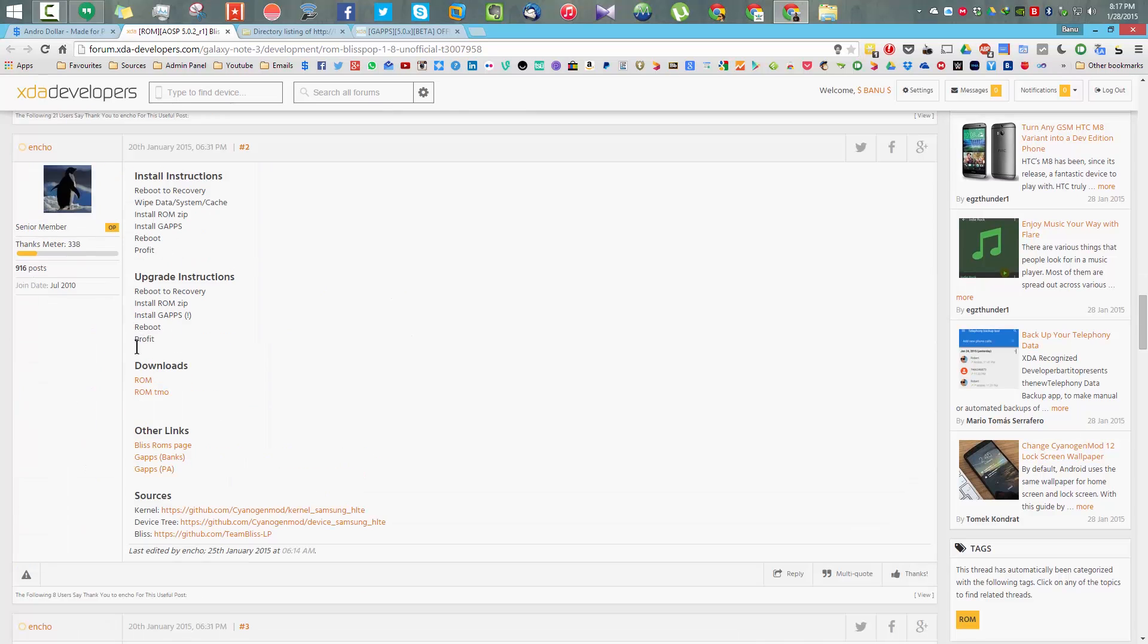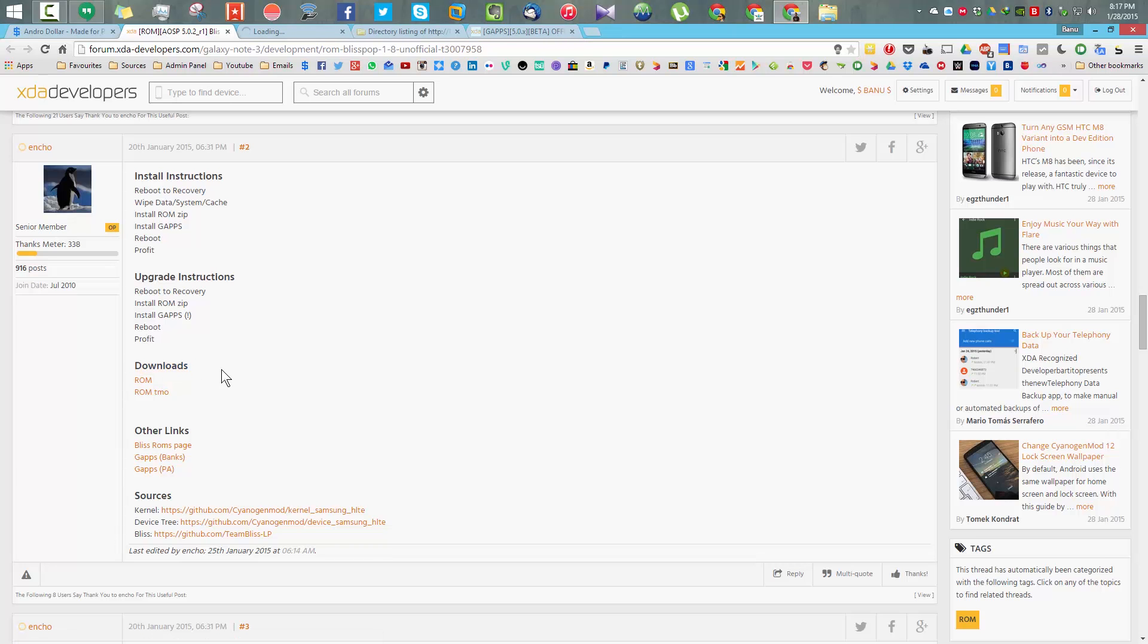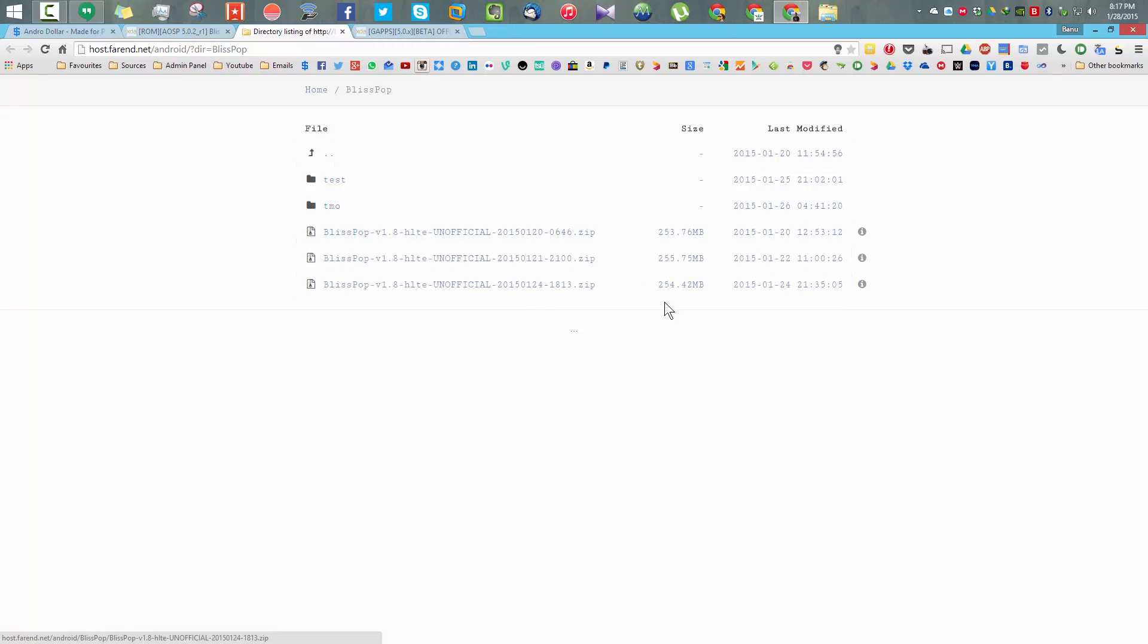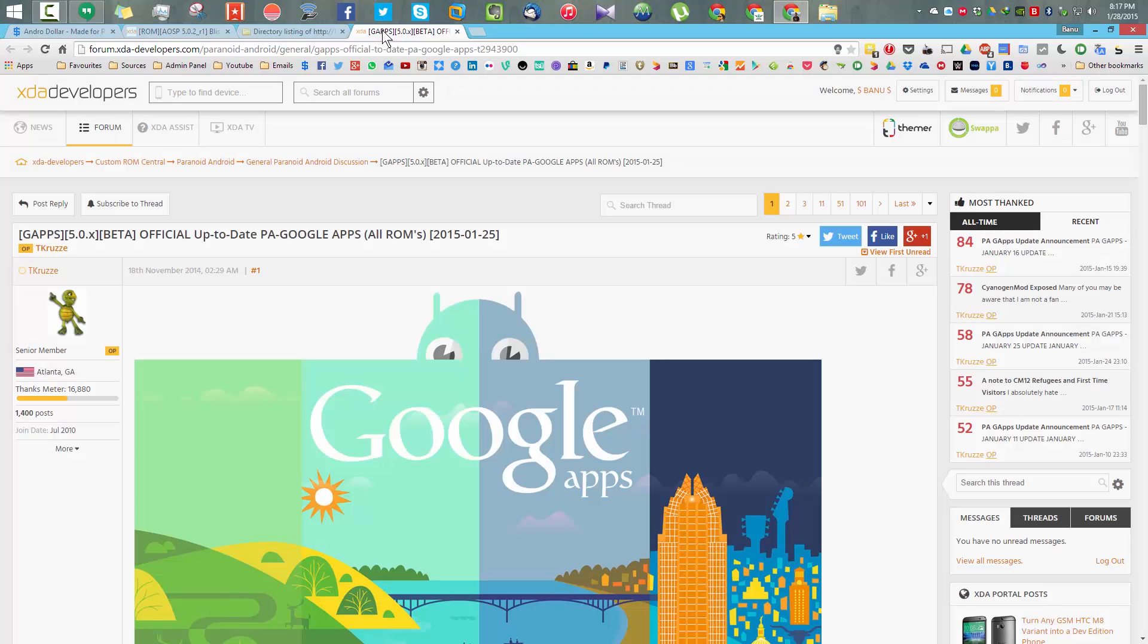First let's have a look at the thread. You can go here and download the ROM. If you go to the download section, you can find the latest build here. It will be the last one. Just select the download, select the file and download it.